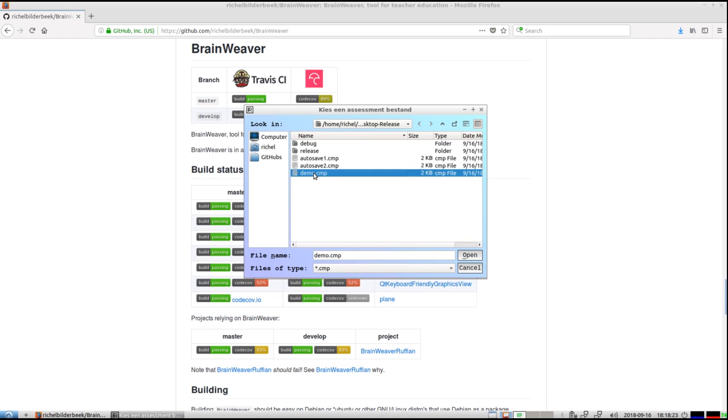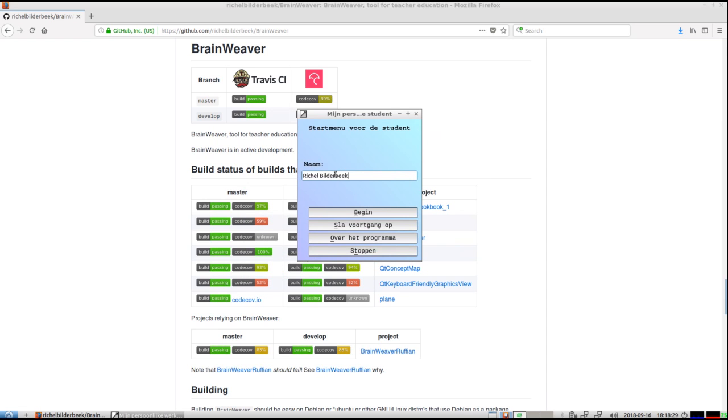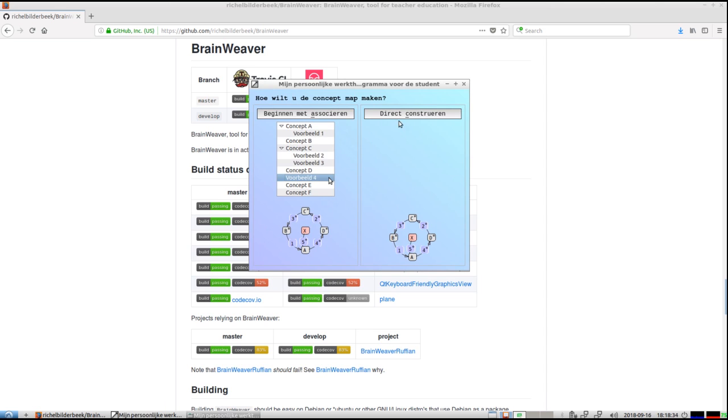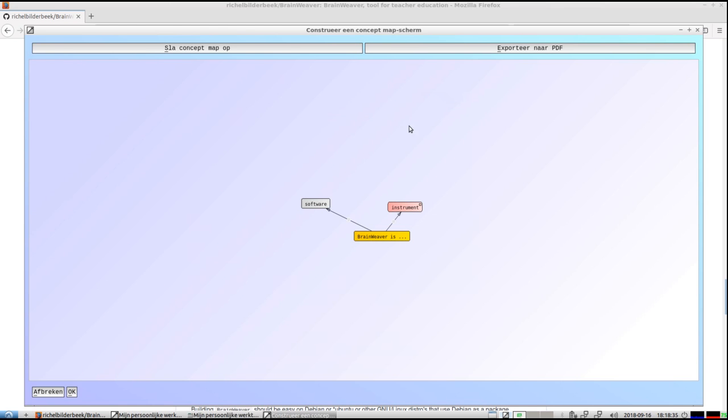But normally you would store demo on your desktop or your document folders. But let's say I just take the normal file, I'm going to continue my construction of my concept map.